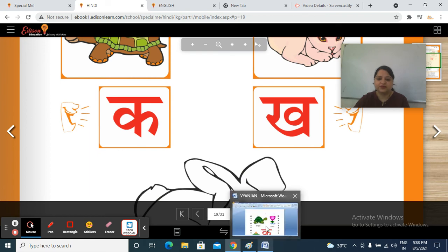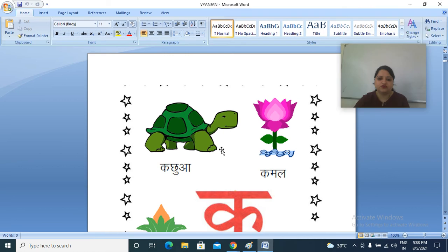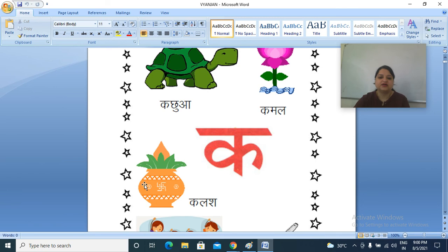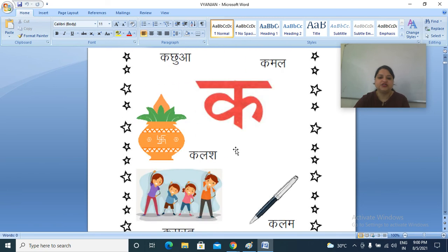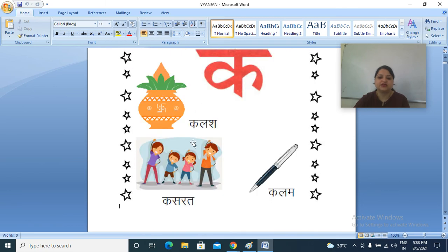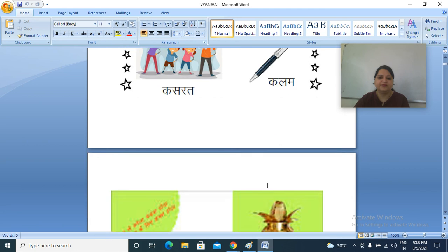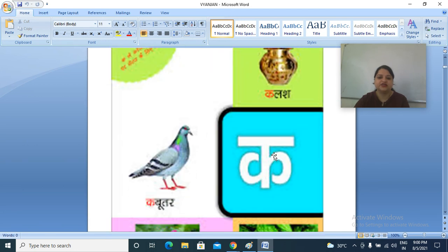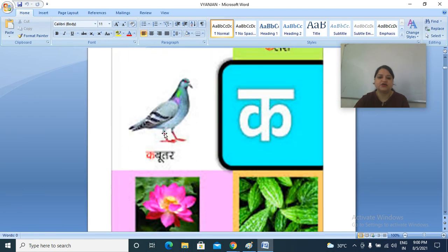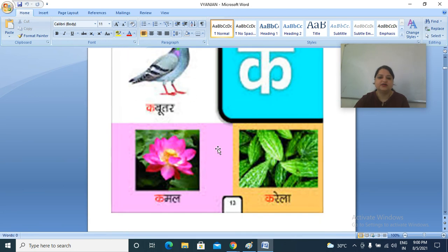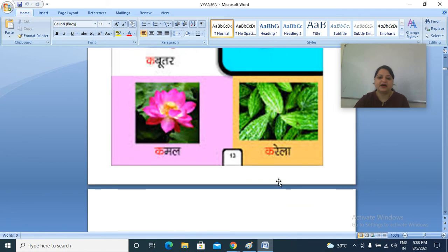Let's see some more pictures. Repeat these vyanjanon: K, kachua. K, kamal. K, kalash. K, kasrat. K, kalam. K, kabutar. K, kamal. K, karela.